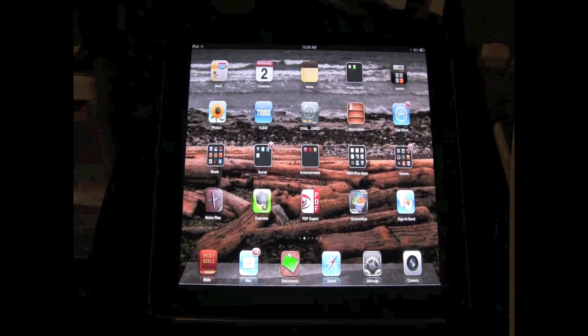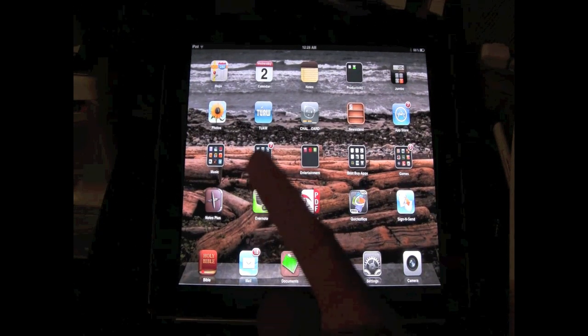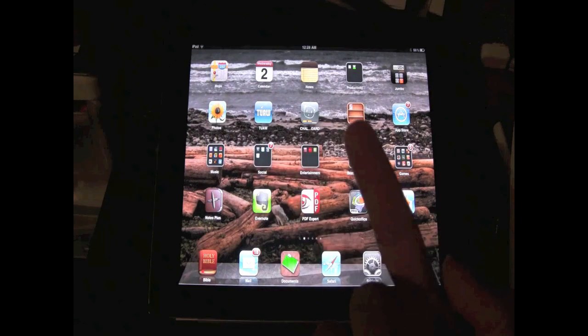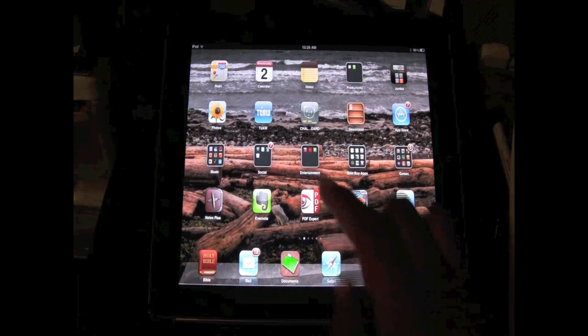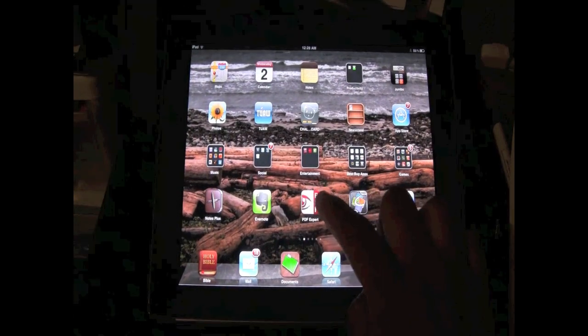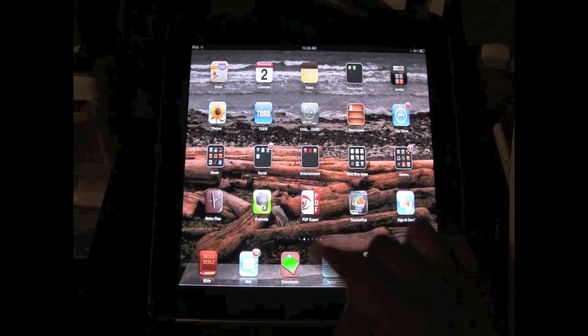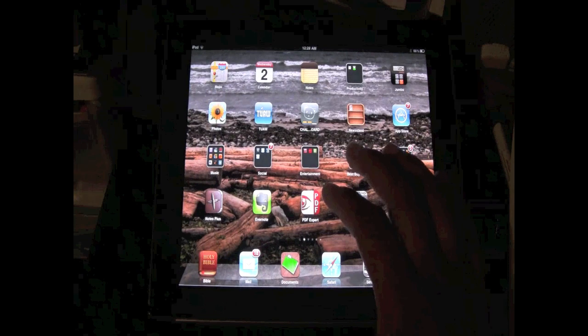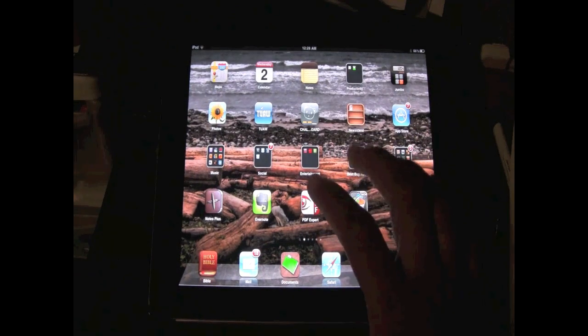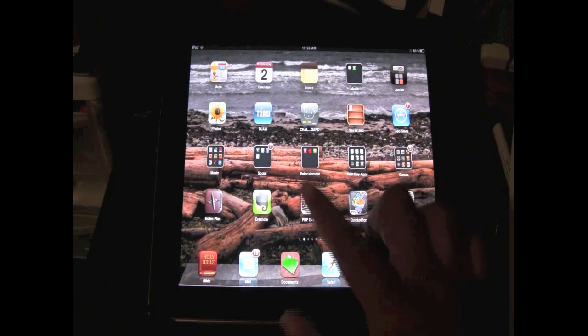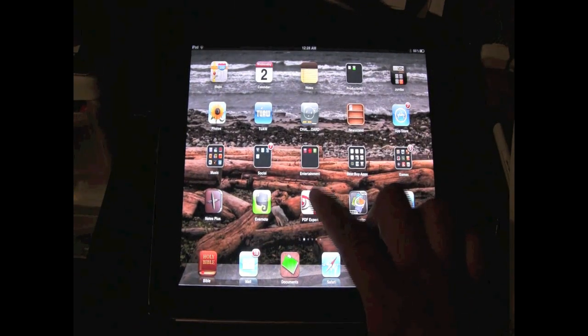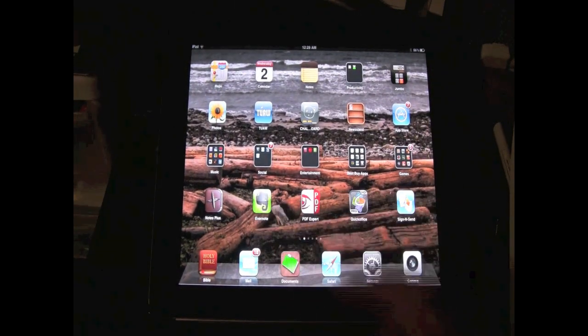The first thing you want to do, take your finger, hope you got one of those, okay? And you're gonna pick an app that you want to, pick two apps actually. You're gonna pick two apps that you want to be in a folder together.